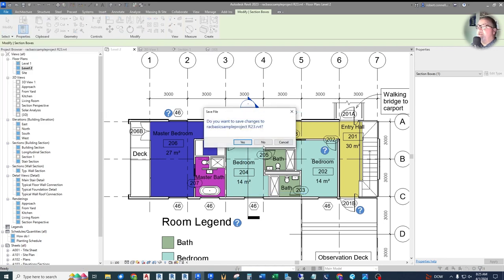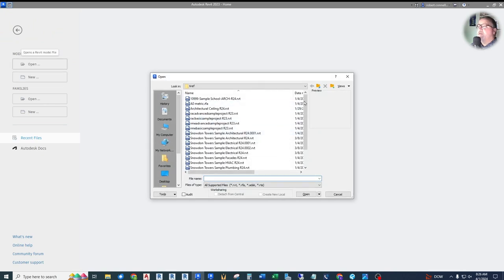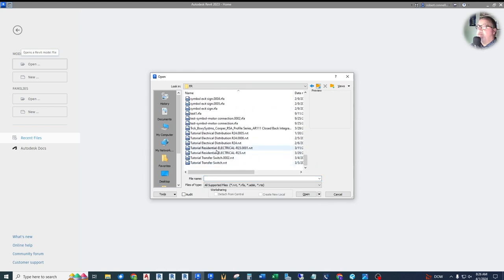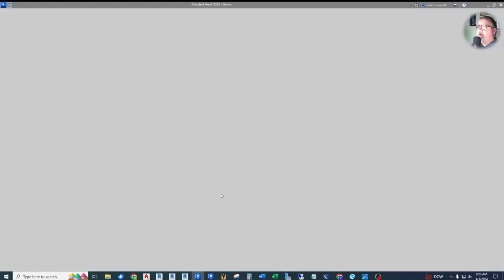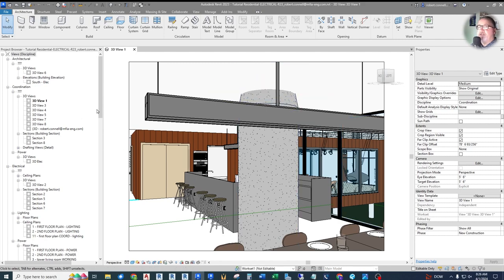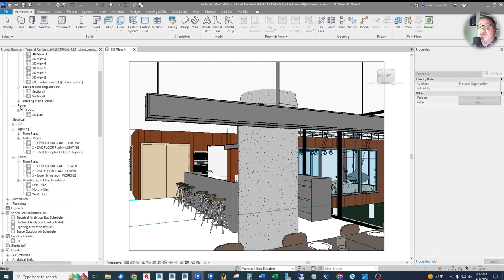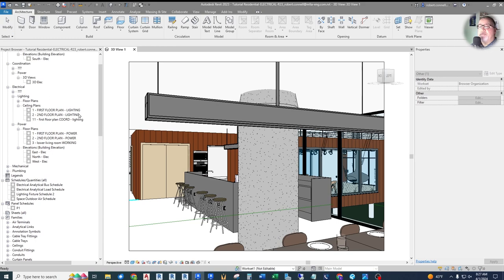We're getting out of the architectural model — close it without saving — and opening our own electrical model that we've been working on. This is the residential tutorial project. It's a workshared model, so it takes a moment to open. It opens at a 3D view; normally a project template would have a starting view that's easier for the computer to process. We'll go to our second floor lighting plan.